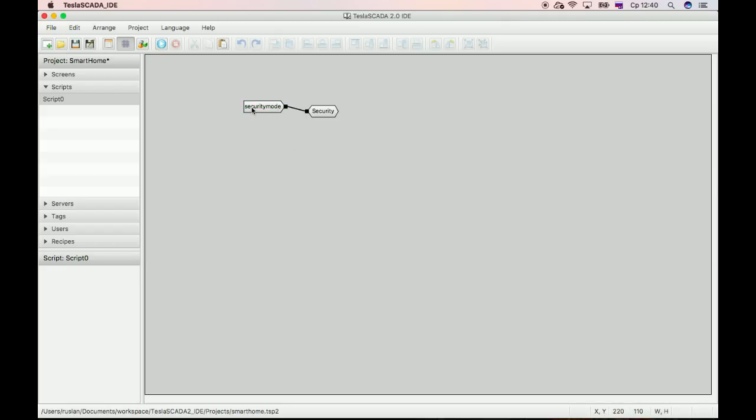And now when security mode tags value change its value from false to true, security screen will open.